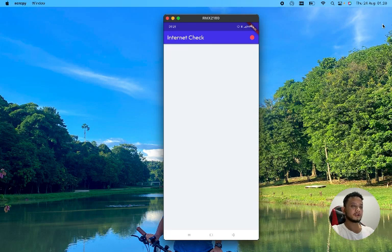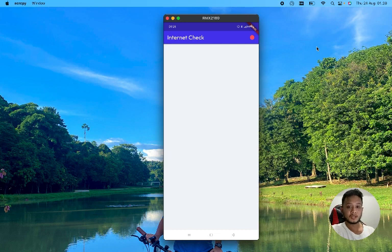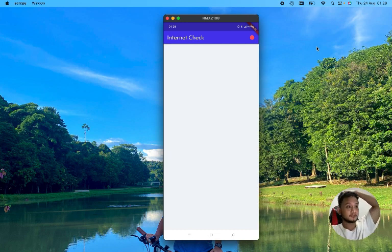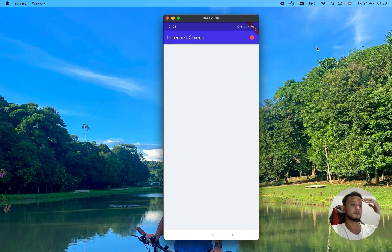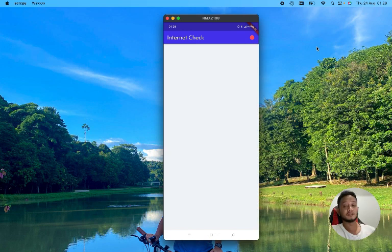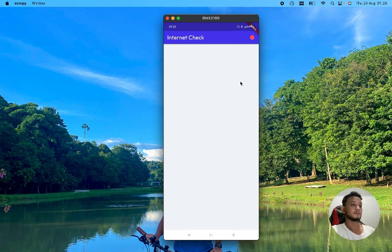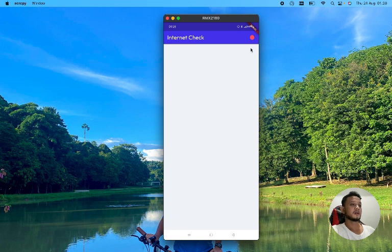In this video I want to show you guys how to create a function to check internet connection in Flutter Flow. So we're going to jump to the result. I have a blank project with the app bar.